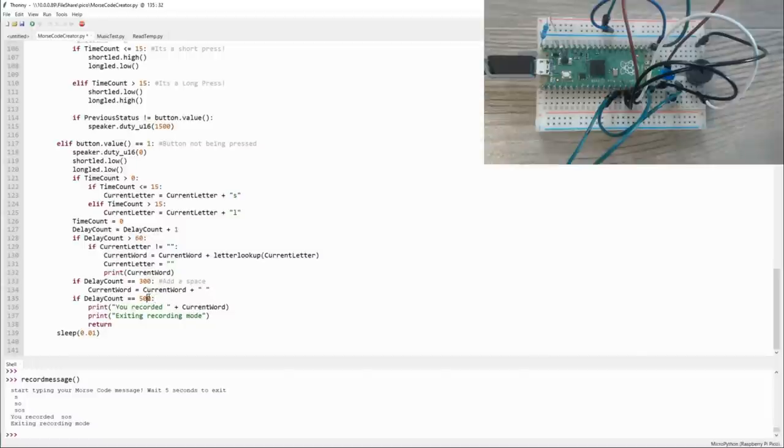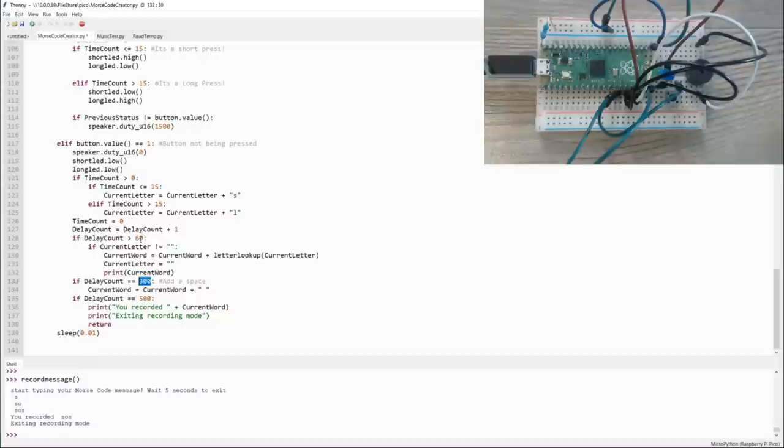And these values can all be adjusted to your comfort level so that you can get used to it and you can increase them or decrease them, depending on your proficiency.